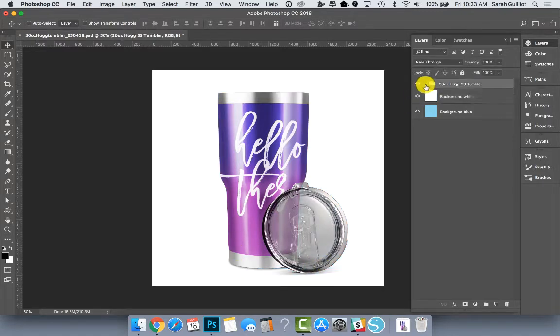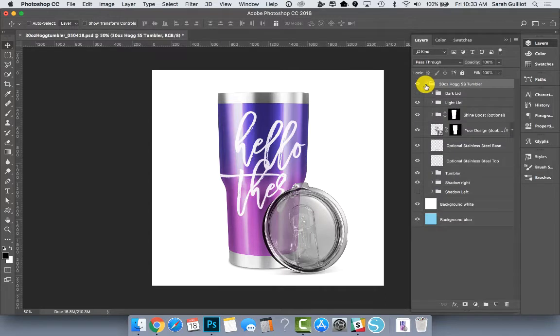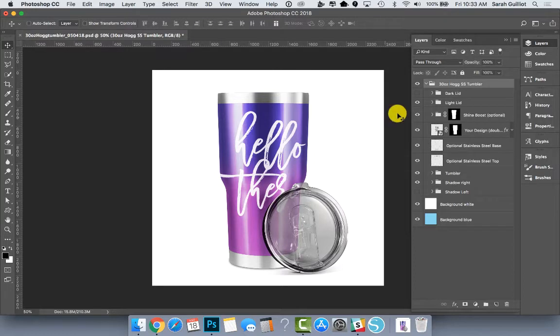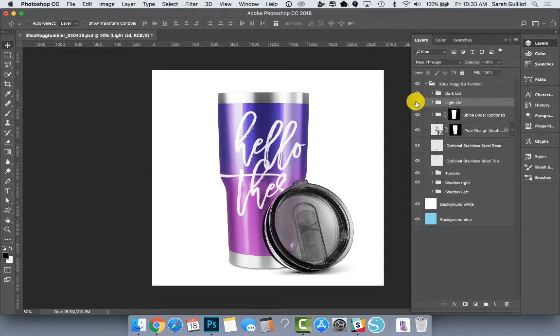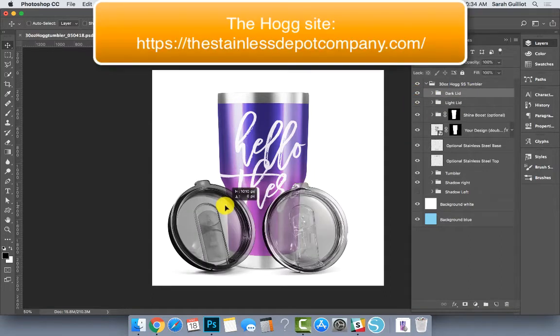So let's open up the main folder and look at all the parts inside. One special feature of the 30 ounce is that not only do I have the light lid leaning here, but I also have a dark lid version because you can order either one of those from the Hog site.